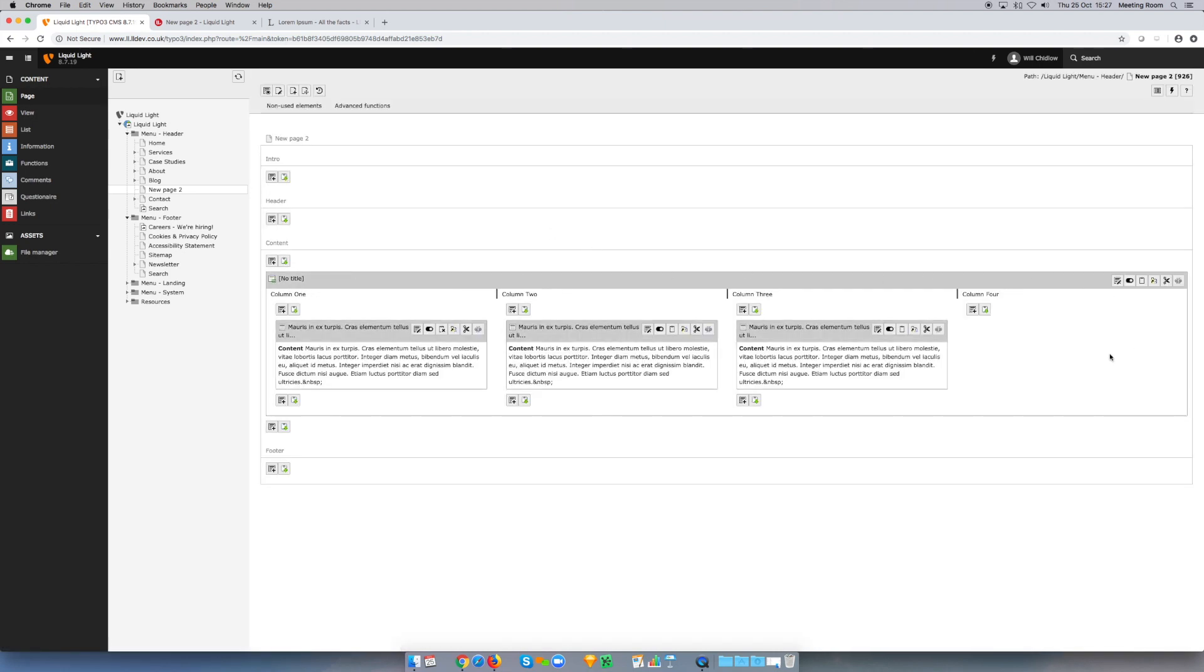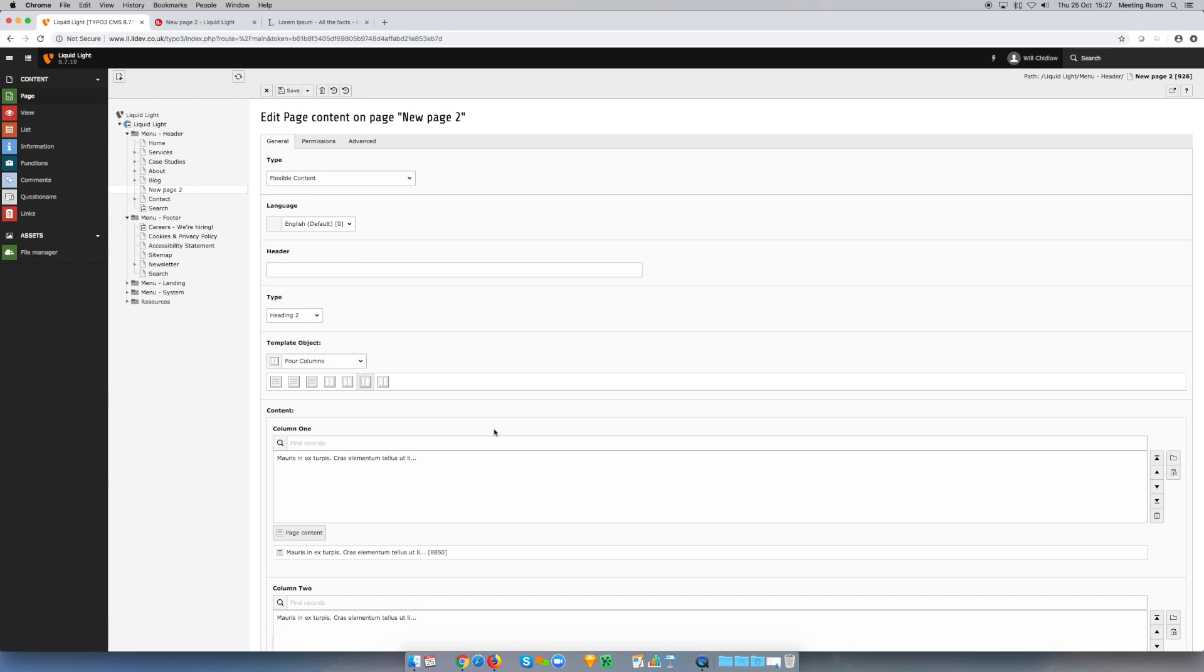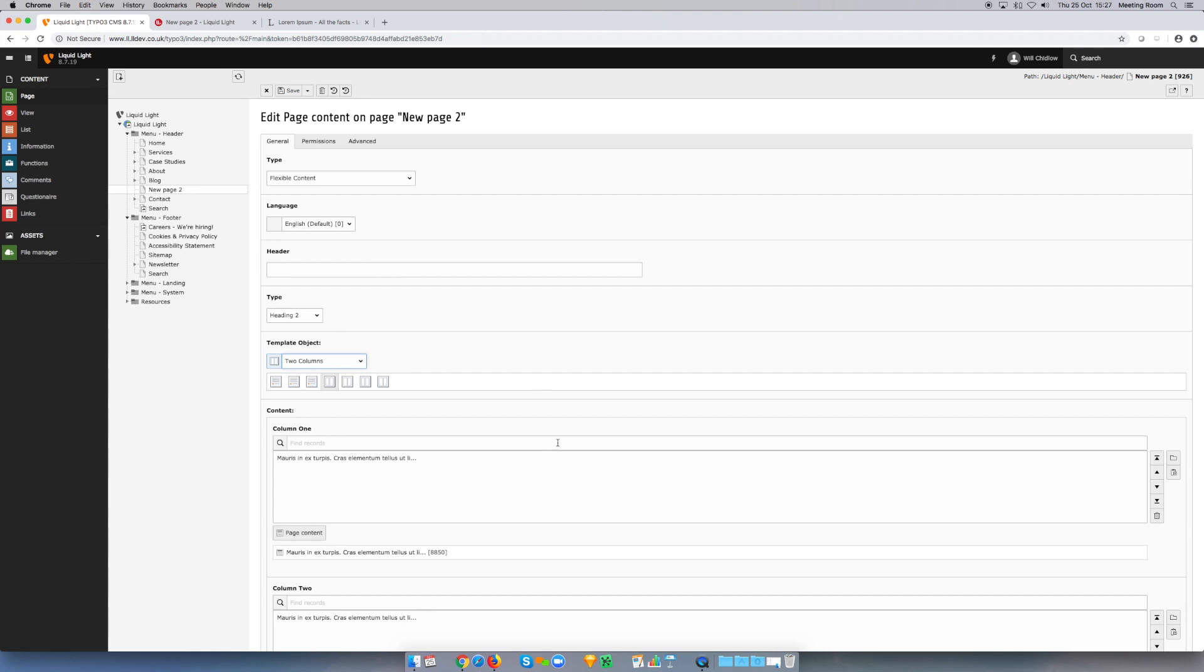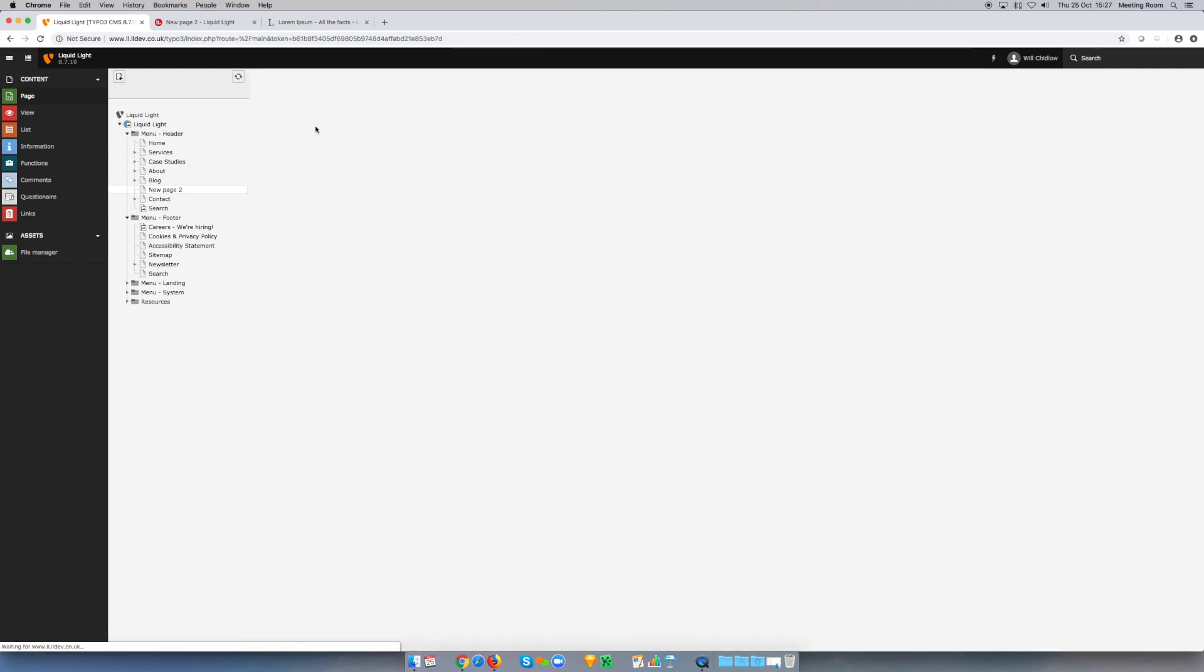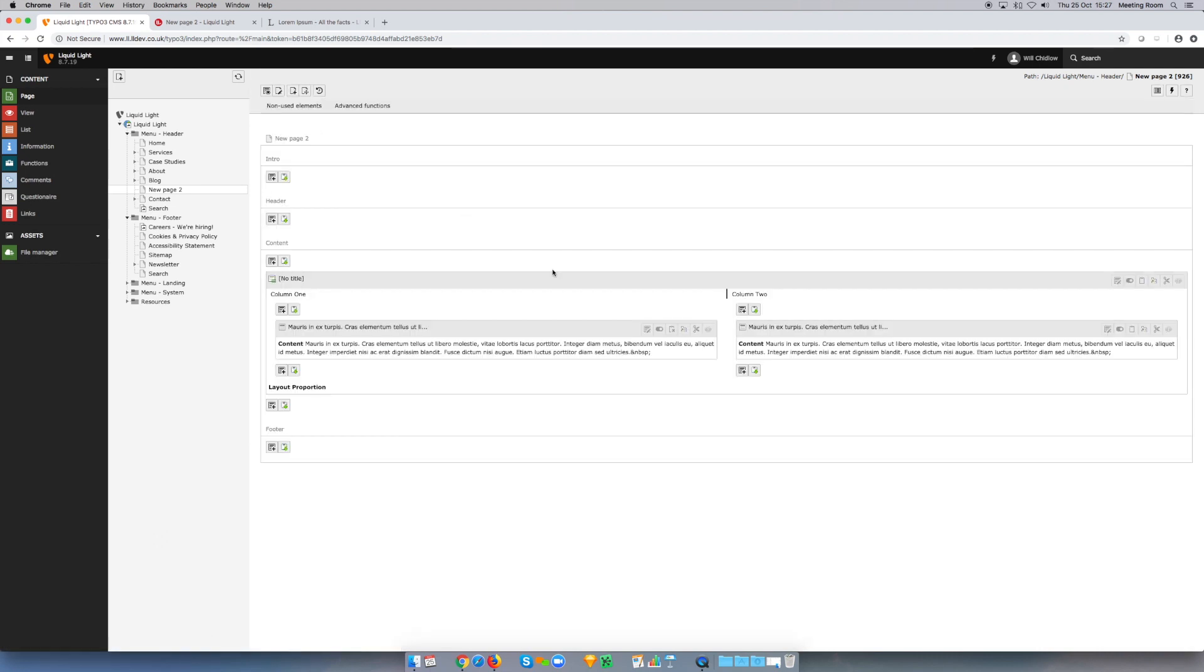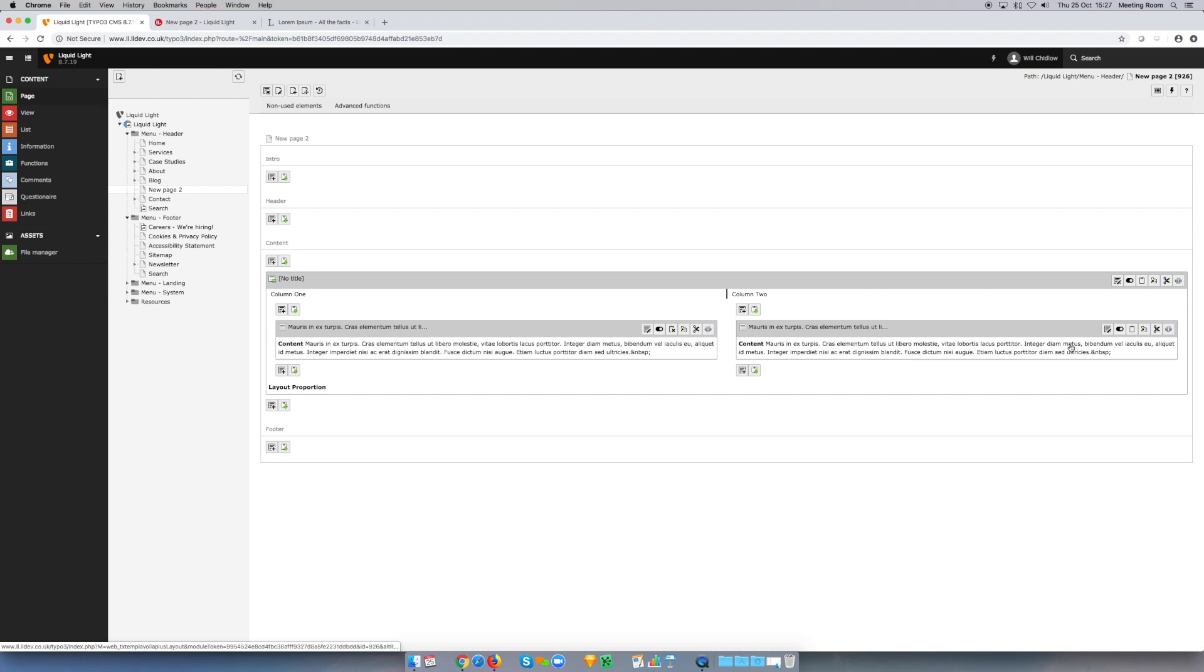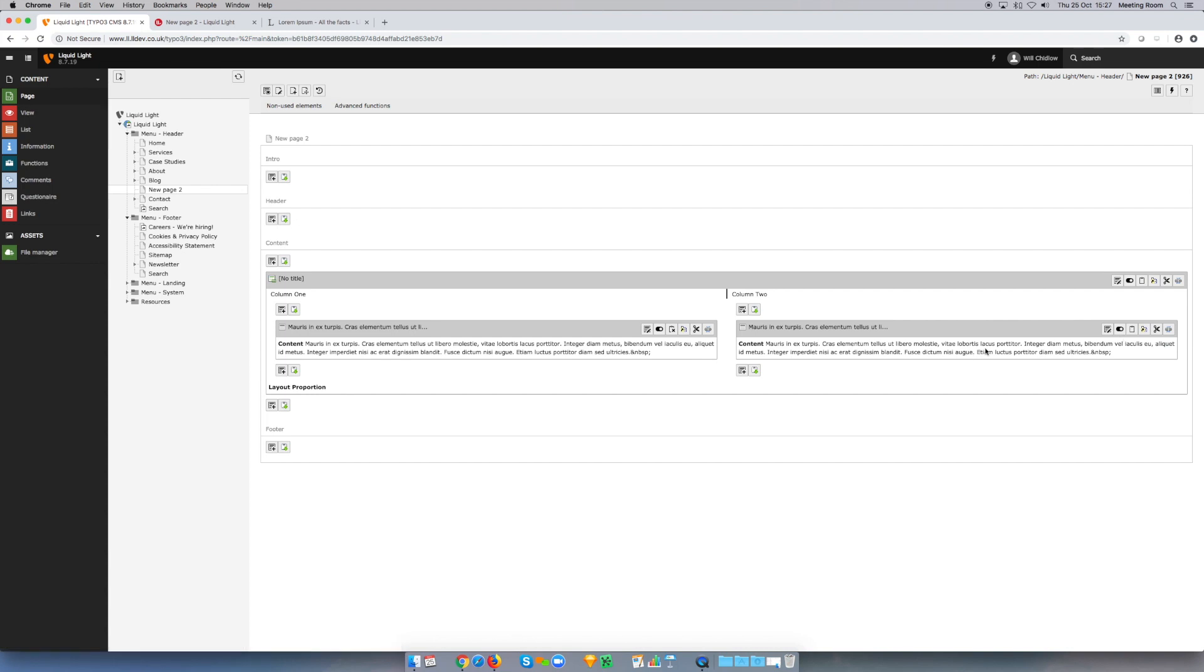If I save and close this element, now you'll see we've got the four columns and we've got stuff in three of them. This works the other way as well. So if I wanted to reduce the amount of columns, I can edit the element again and I could select two columns. Now, bear in mind that if you do this, it will hide anything in the furthest most columns. So in this instance, it is going to hide that third column content. Now it still exists in the database, but for all intents and purposes, if you do want to keep it, then I would suggest that you move it before making the column change.